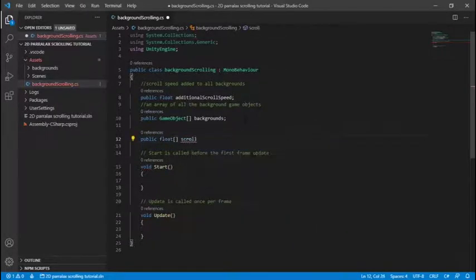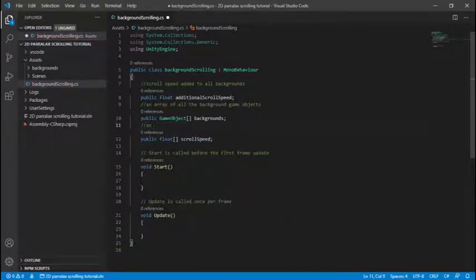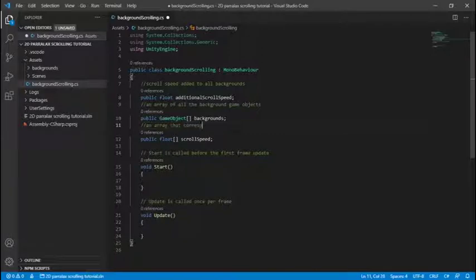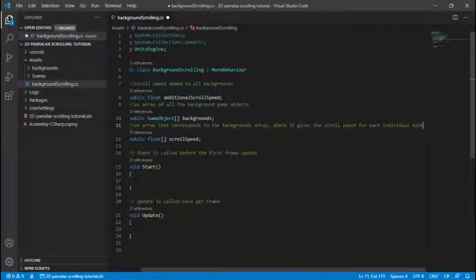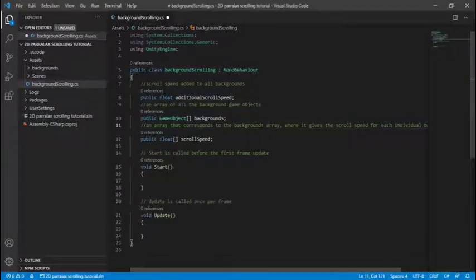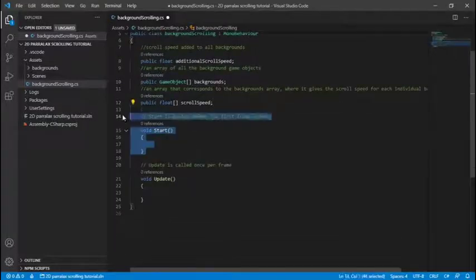Then we're going to create an array of floats which will be the scroll speed for each background to create a parallax effect that's even better so that backgrounds at the back can go slower than backgrounds at the front and it corresponds to each individual background.